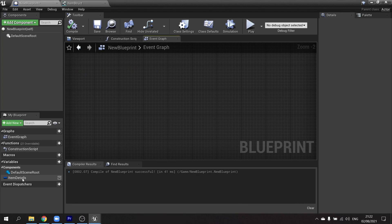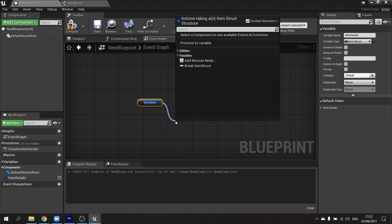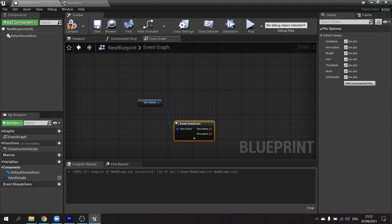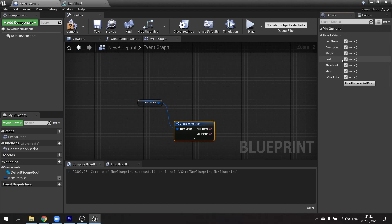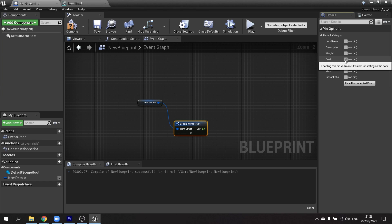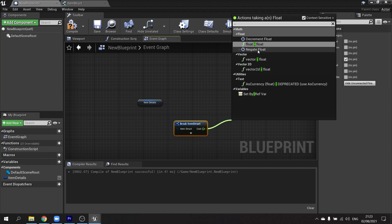I'm going to drag in my struct and do Get, and from here I want to Break it — not Split it. The benefit of breaking a struct is that you have access to options on the right-hand side, which are hidden by the default category. You can hide each individual pin or all of them, and tick the one you want to use — in this case, Cost. I then take that out and do minus one, which is what I've been doing.